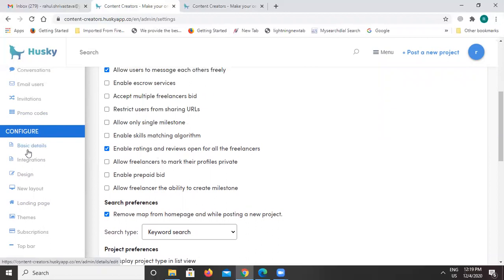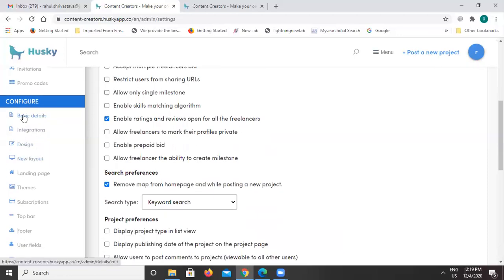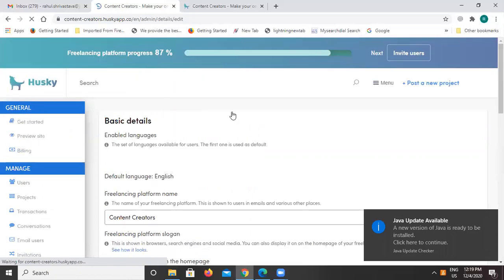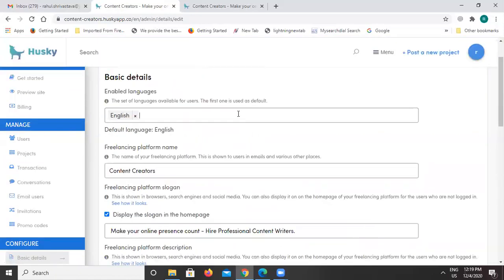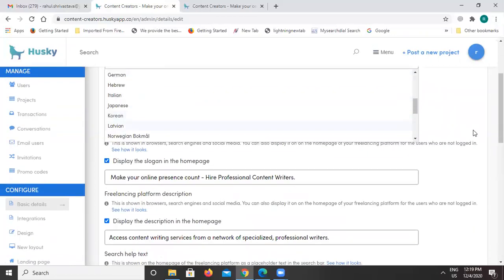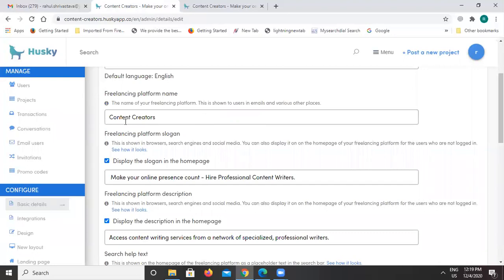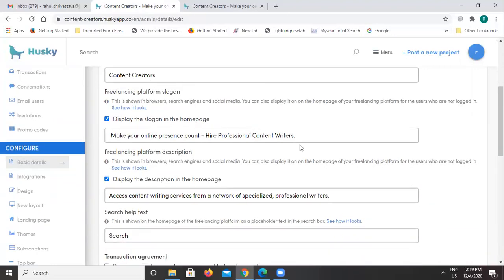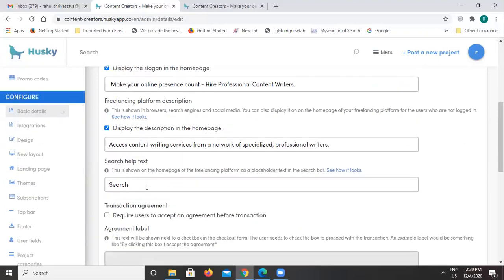We always want to design our website and landing pages according to our needs. With the help of the configure section, we can do all these things. Under the configure section, the first option is basic details. With basic details you can select languages — multiple languages are available in the platform from a dropdown. You can also select the freelancing platform name, the slogan, descriptions, and edit the search box text.